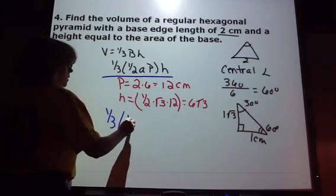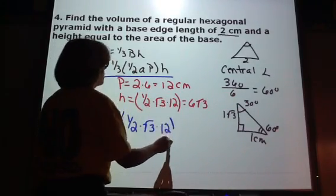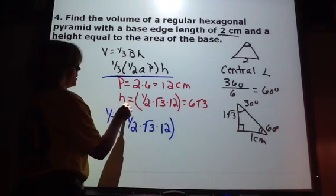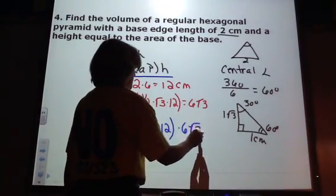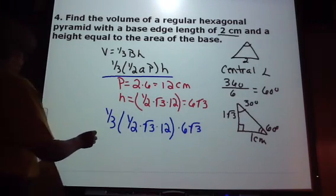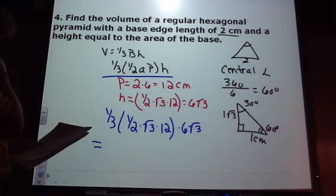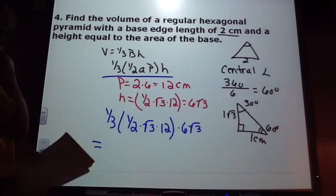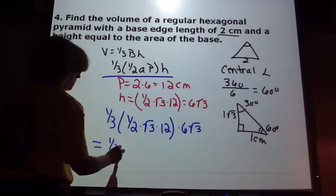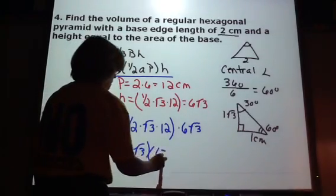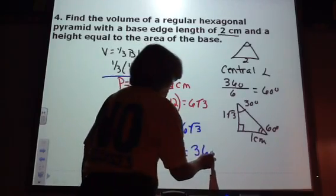So we have one-third, times the area of the base — the apothem is √3 and the perimeter is 12 — times the height, which the question says is equal to the area of the base. The area of that hexagon is 6√3, so the height is 6√3. Working all that out, we have one-third times 6√3 times 6√3, and we get 36 cubic centimeters.